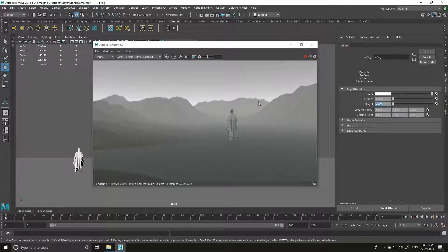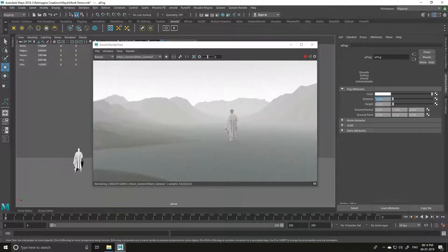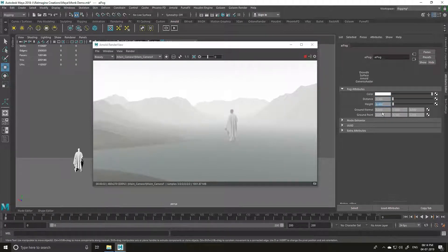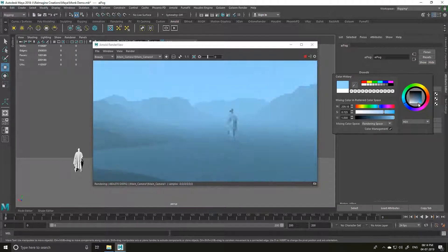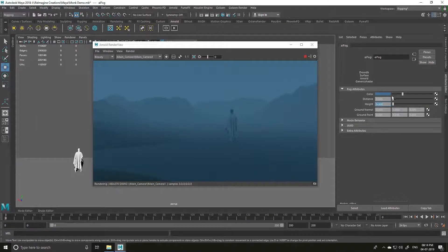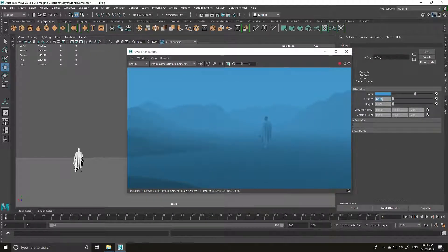I'm increasing the height to 6 — notice the horizon line slowly gets higher. At 8 you can see the character clearly. Pay attention to the distance: at 0.5 it gets closer, at 0.05 or 0.08 it looks good. I'll increase the height to maybe 9, change the color, and adjust the distance to make it a little brighter.